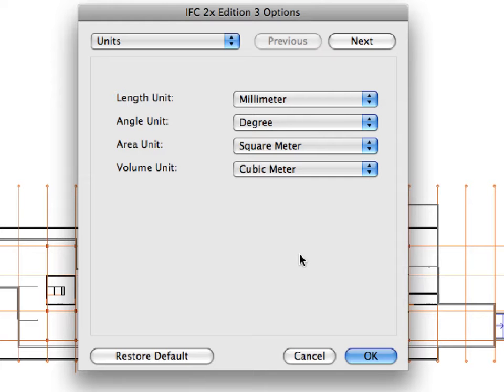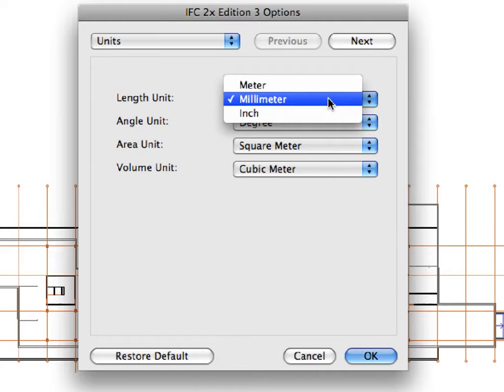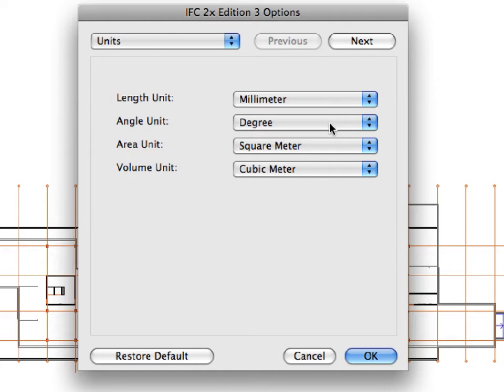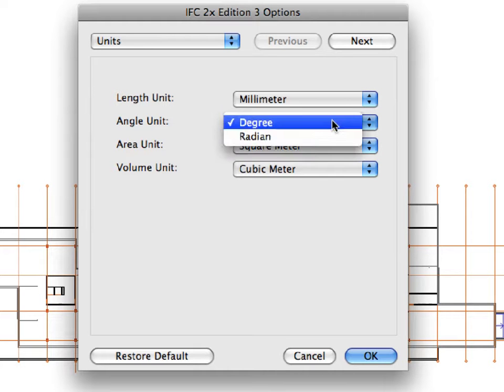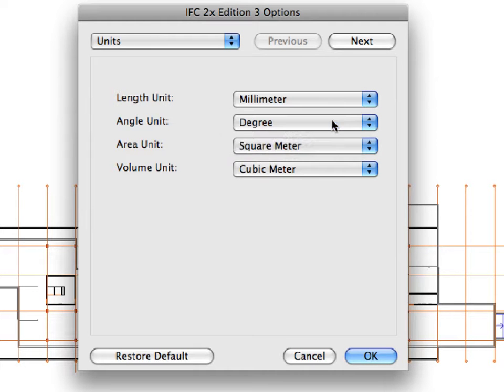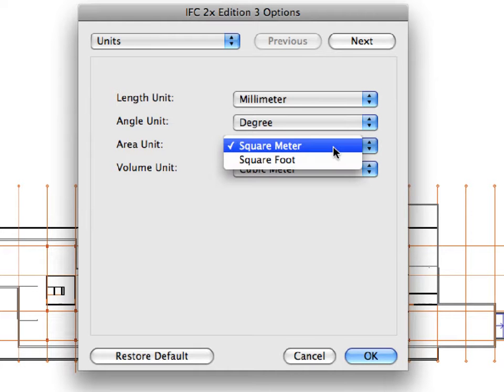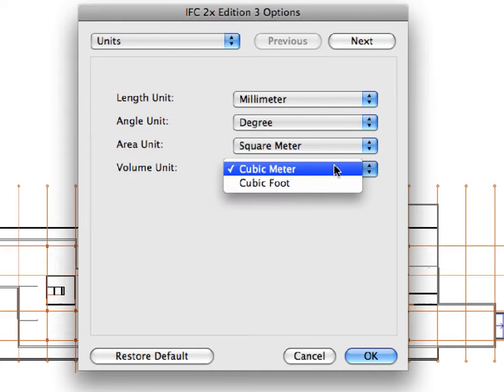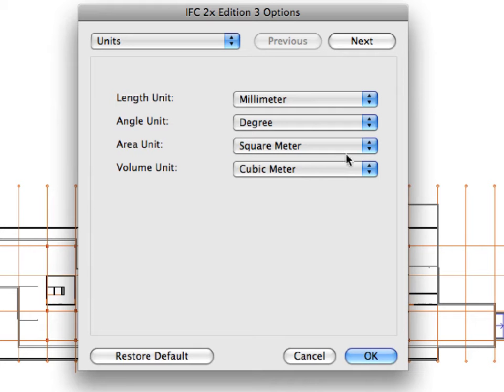The Units page allows you to define the length, angle, area and volume units of the IFC database. Select millimeter for length, degree for angle, square meter for area and cubic meter for volume unit and click Next to proceed to the next page of the dialog.